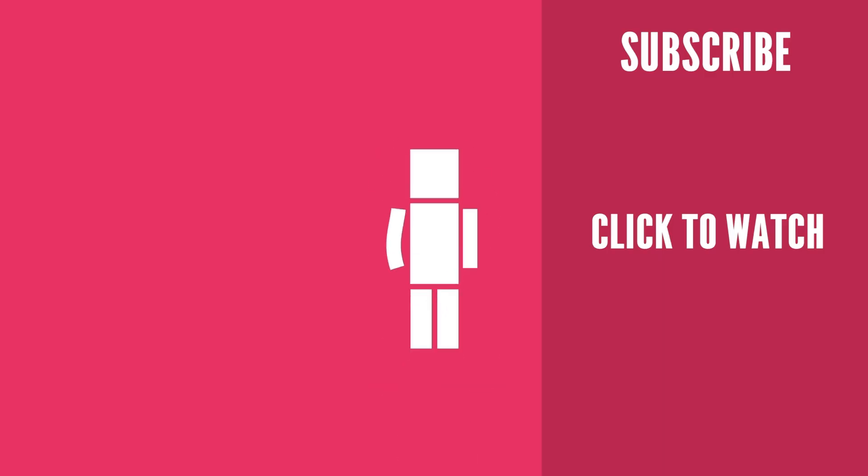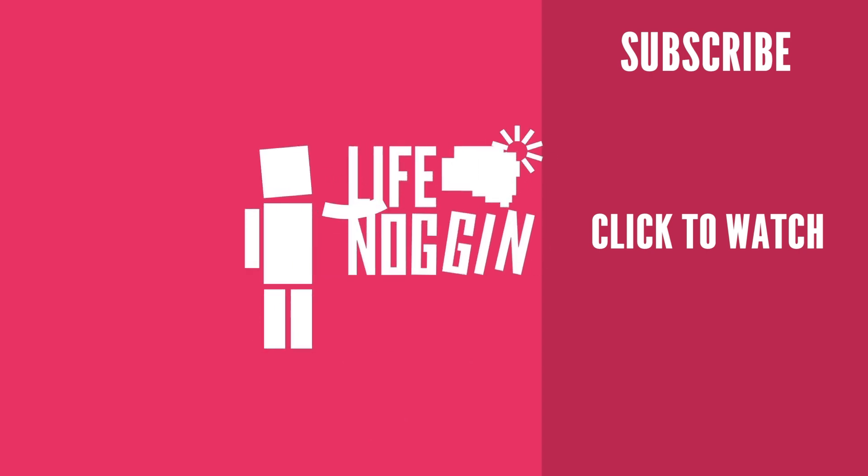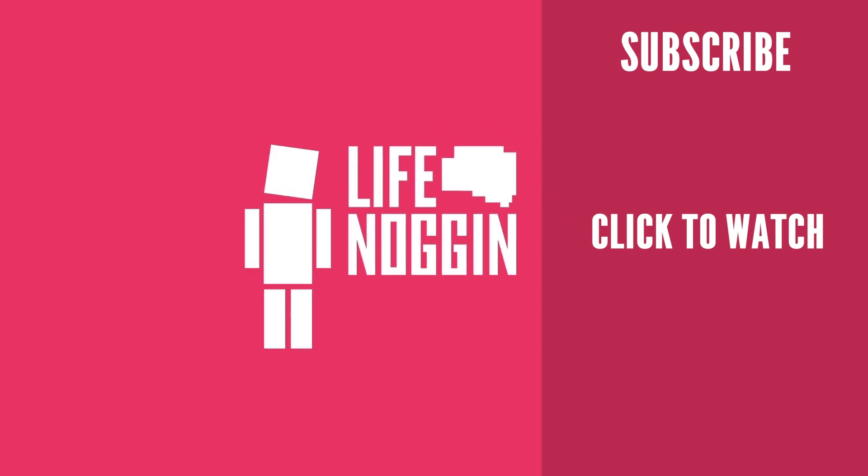As always, my name is Blocko, this has been Life Noggin, don't forget to keep on thinking.